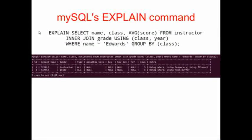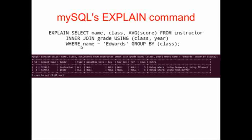It's very easy to use MySQL's EXPLAIN command. You just prepend the word EXPLAIN to your SELECT statement. So our SELECT statement here is one that we've already seen before. We're going to select name, class, and average score from instructor, inner join grade, using class and year, where name equals Edwards, and group by class.